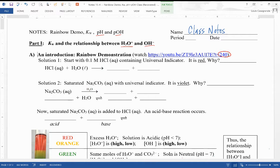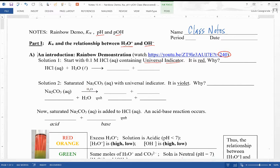Universal Indicator is a really cool indicator. An indicator — we'll talk more about tomorrow. Basically, it's something that changes color according to the pH, according to the chemistry of the solution it's in. They came up with this cool solution of four indicators that make a rainbow when we go from acidic through neutral to basic — ROYGBIV. Pretty cool.